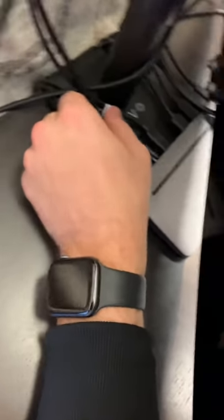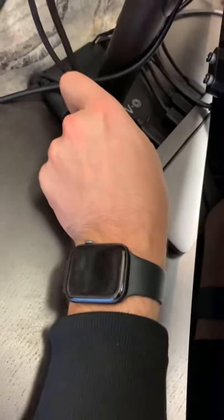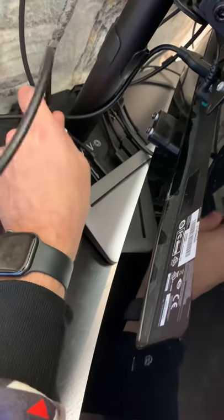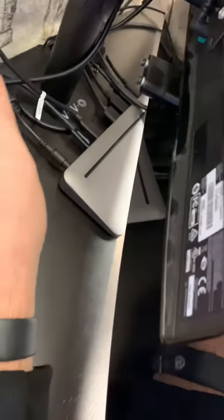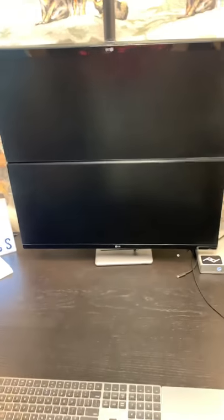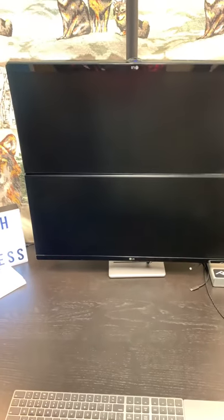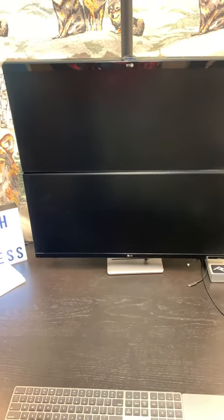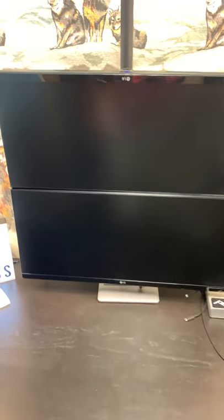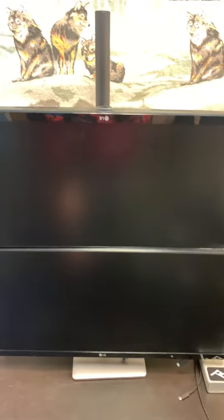So now I'm going to unplug the display port. Now that's unplugged. Now it's just the USB-C going into the top monitor. Now we're going to try and see if at least this top monitor turns back on.